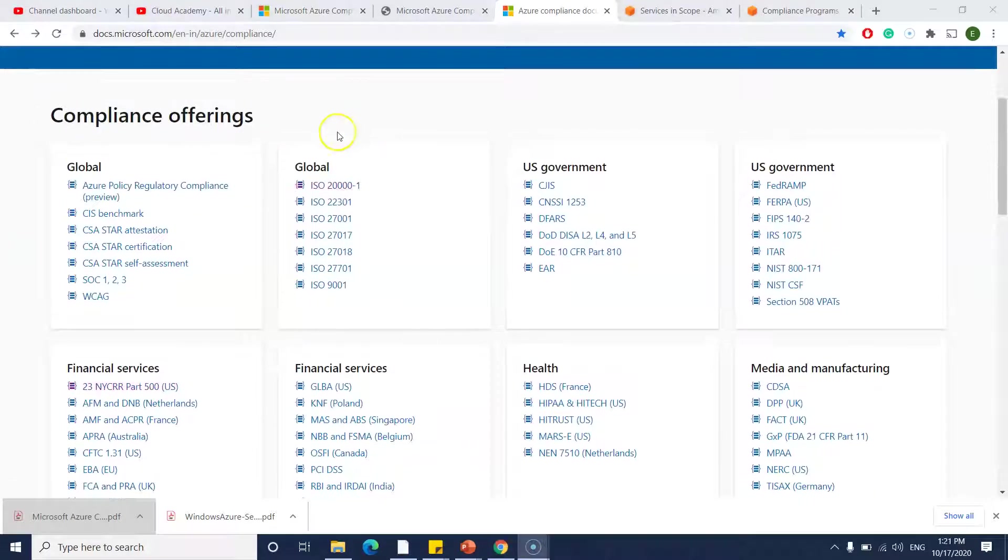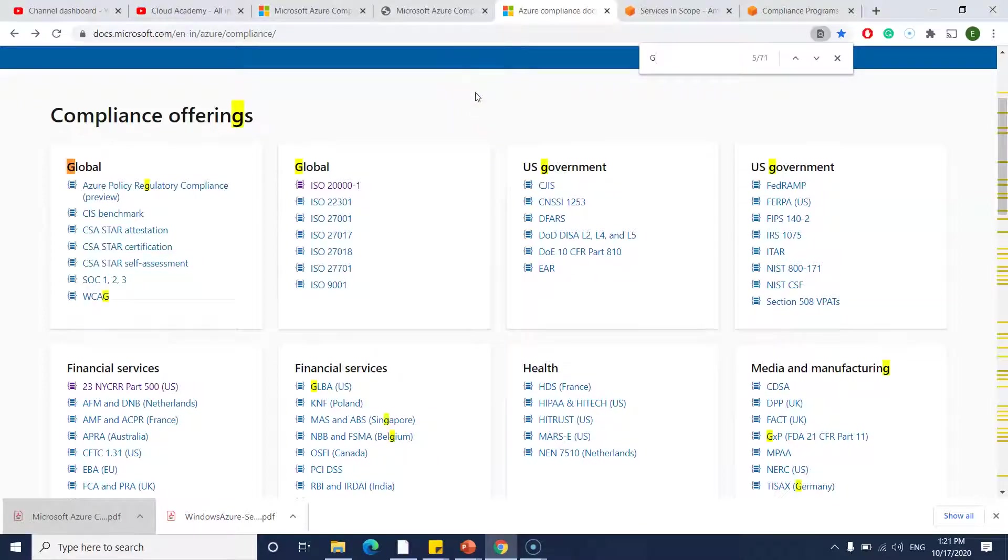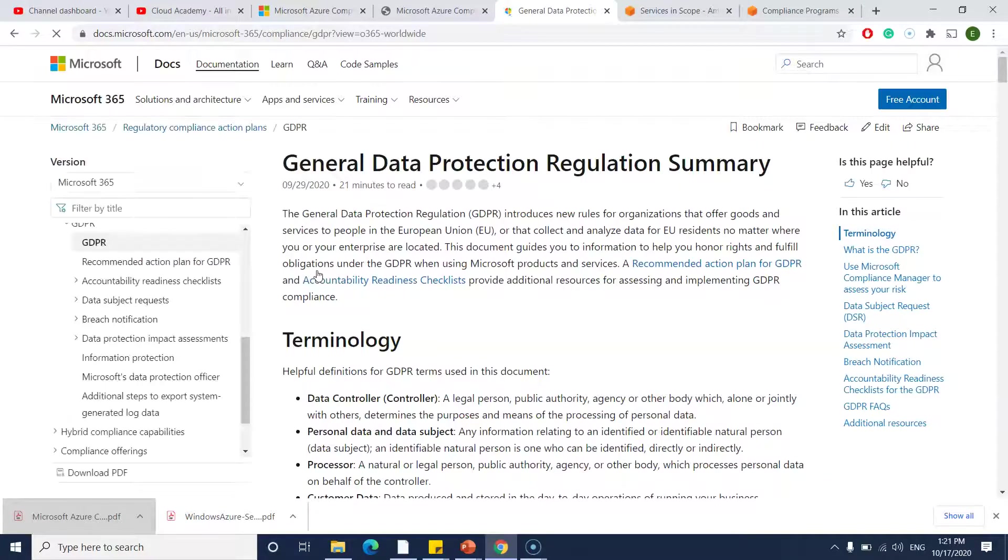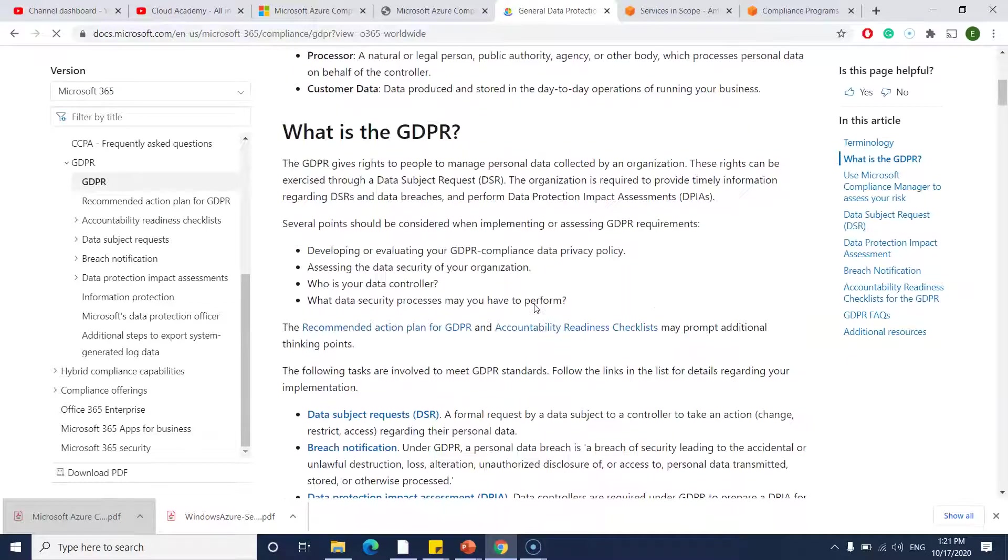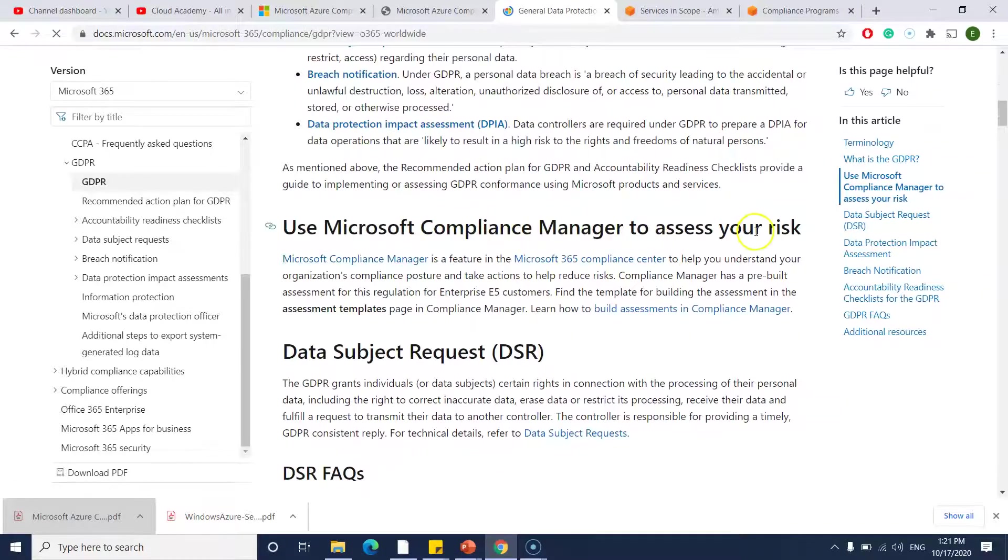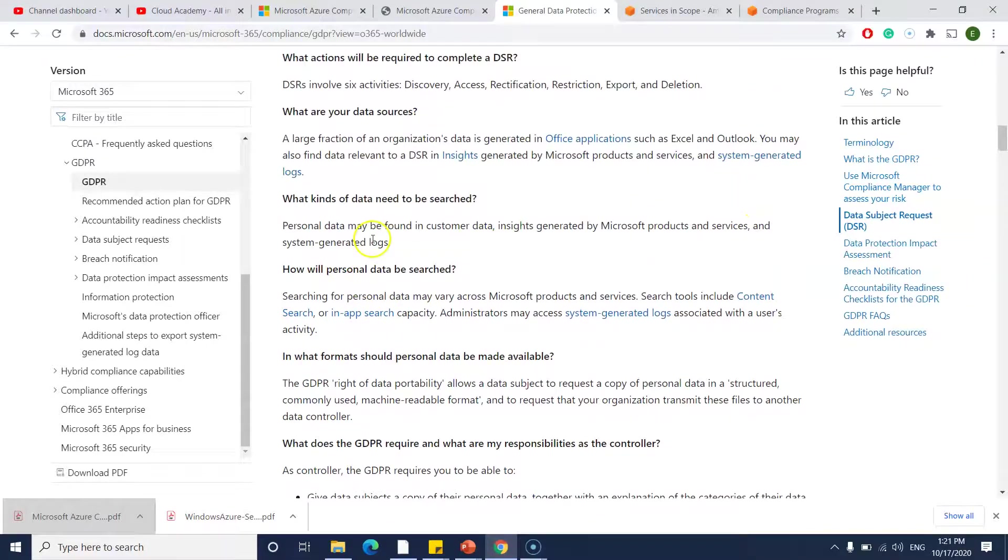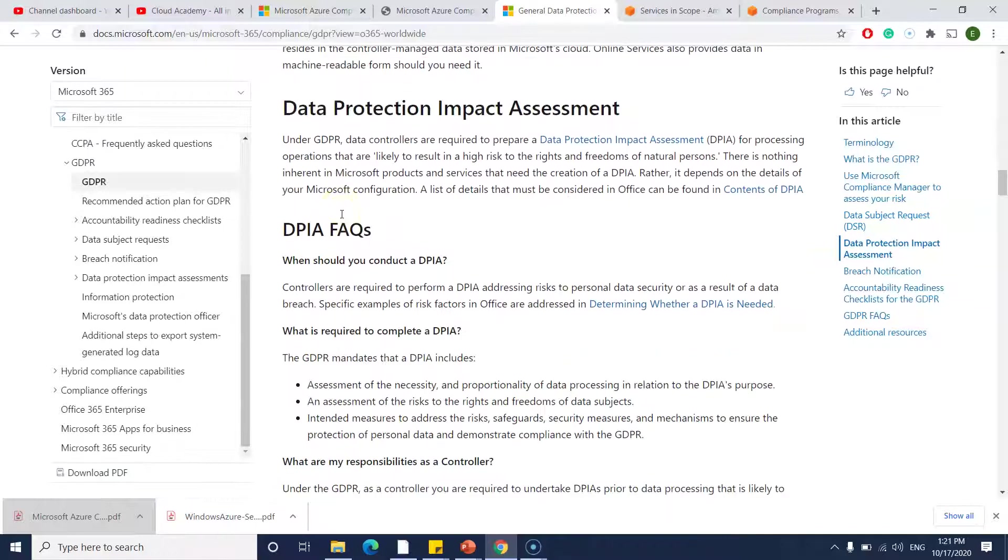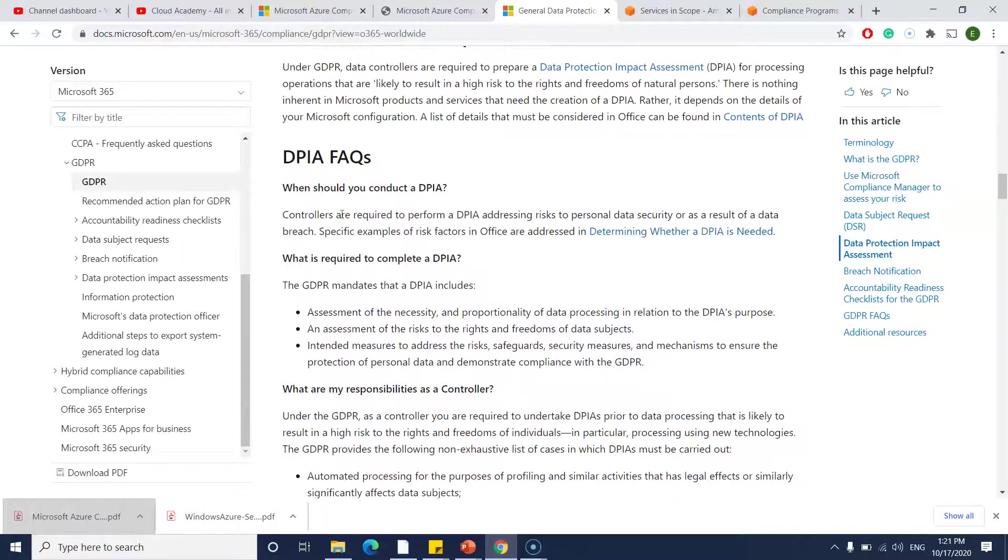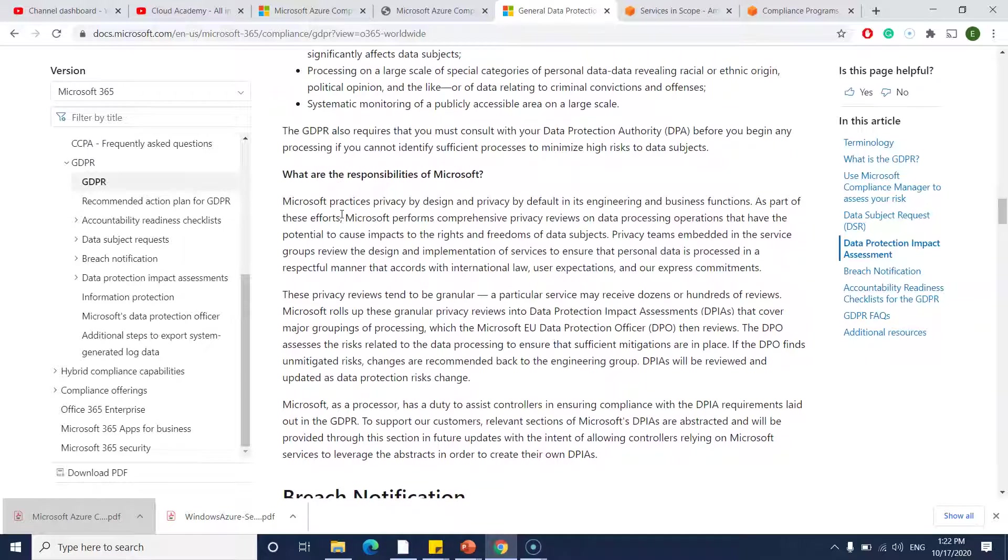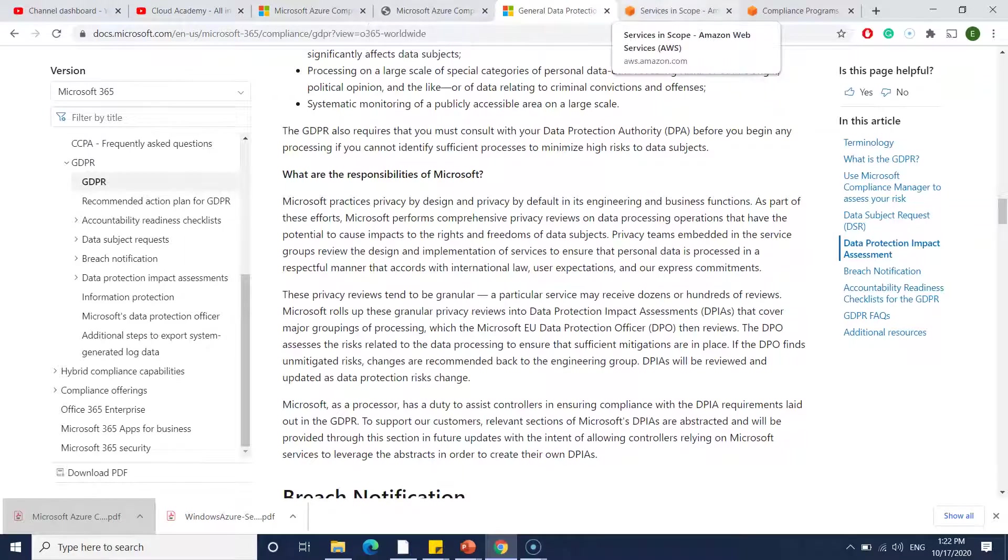Here it covers the respective compliance's detailed information, like how Azure is covering that particular compliance and even the frequently asked questions. For example, the most frequently used compliance is GDPR. Let me go through one of the compliances. If you go to GDPR, which is Europe region based compliance, you can see what is the terminology, what is GDPR, and use Microsoft Compliance Manager to assess your risk. There are various frequently asked questions and they answered here. All this detailed information is given for you. You can read it if you have time, but simply you can at least check in the PDF file whether your services are compliant or not.